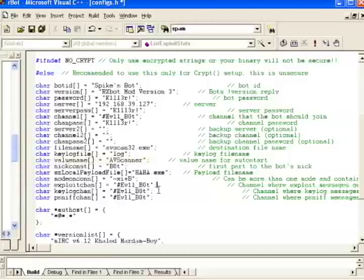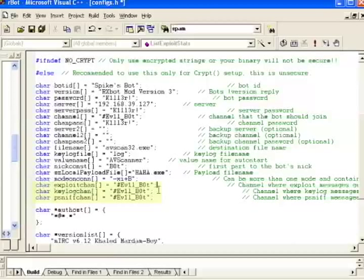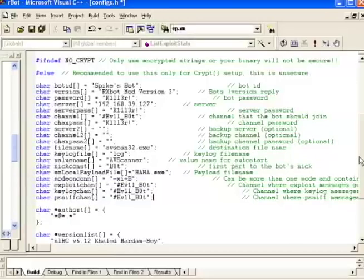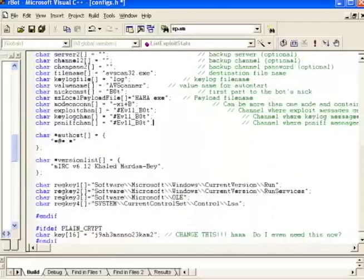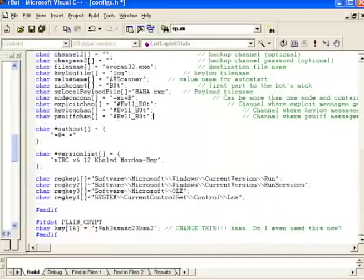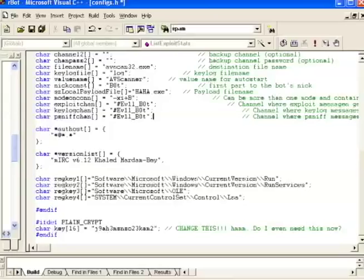Let's skip a few of these settings because they're not that important and drop down to exploit channel, keylog channel, and packet sniff or p-sniff channel. These are all where I can choose different IRC channels for my bot to report things like if it's exploited any vulnerabilities, where it might log some keystrokes, and where it will log its packet sniff. But to make everything simple, Spike went ahead and just made all of these the exact same channel. We've gone over the most important configuration settings in RxBot's config file, so let's move on.